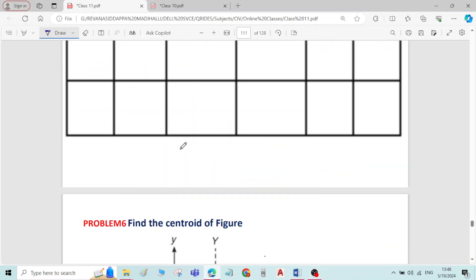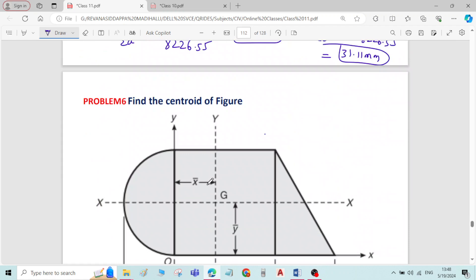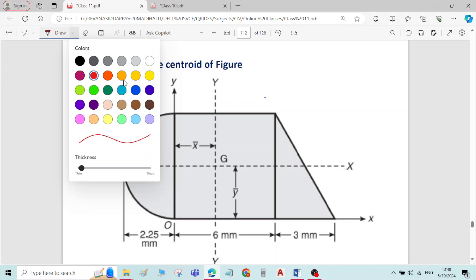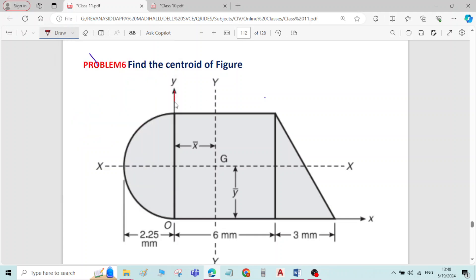Hi, this is problem number 6 on centroid of plane figures. This problem contains a total of 3 components. Here the reference axis is given in the problem — this is the reference X axis and this is the reference Y axis.